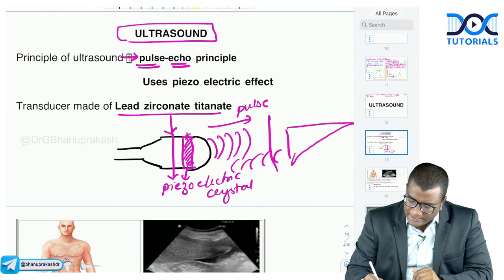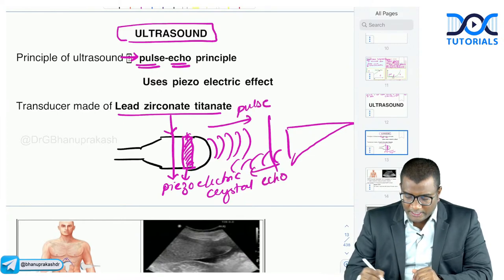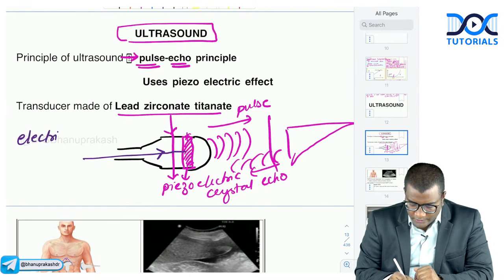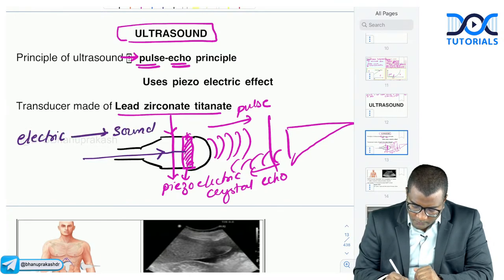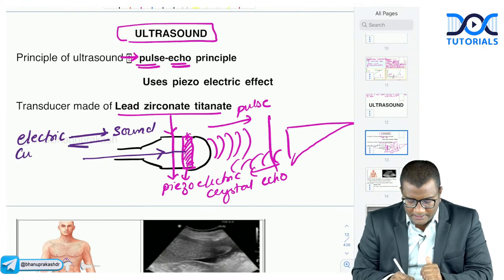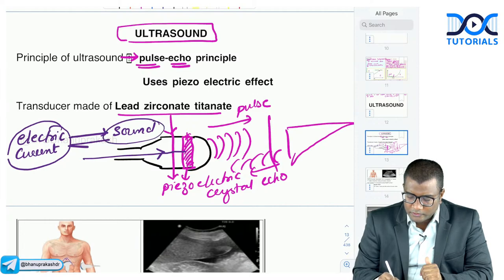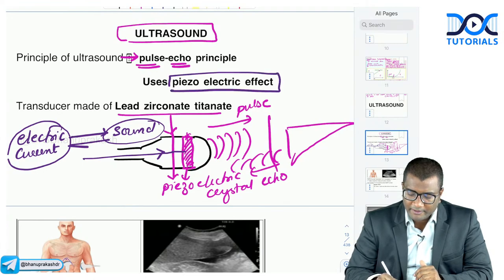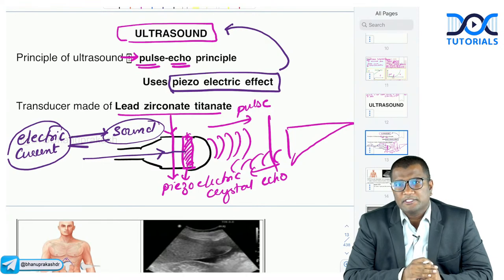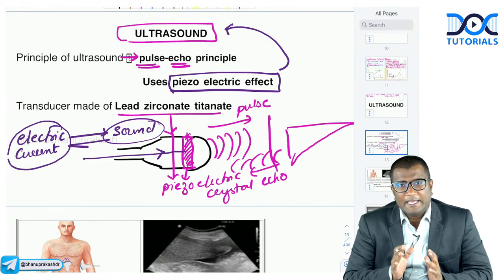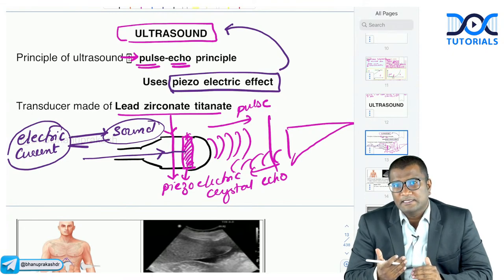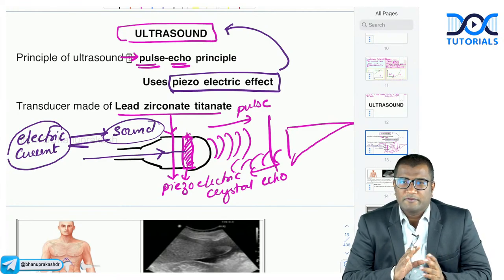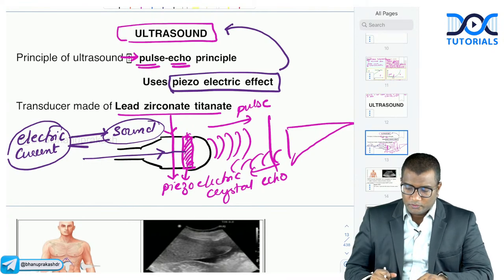The piezoelectric crystal converts electrical current into sound waves and converts the reflected sound waves back into electrical current. This property is called the piezoelectric effect. Ultrasound uses the pulse-echo principle and the piezoelectric effect. The transducer crystal — made of lead zirconate titanate — is responsible for this conversion in both directions.